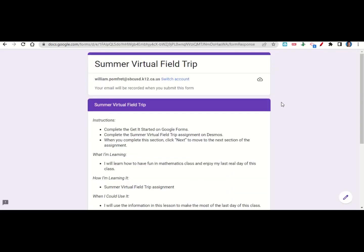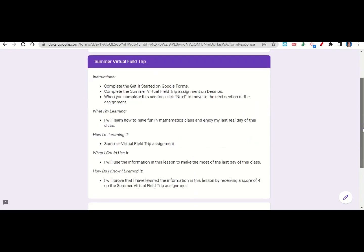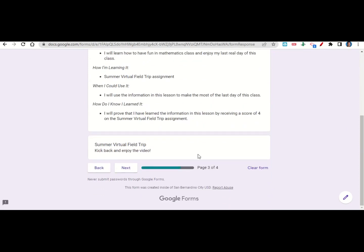Let's take a look now at the summer virtual field trip assignment. The assignment begins with the learning goals and success criteria. If we scroll down, it tells you to kick back and enjoy the video. So go ahead and watch the video.